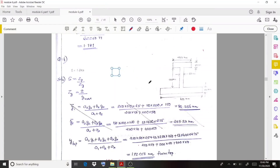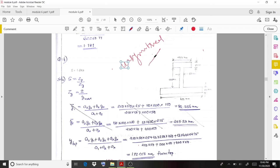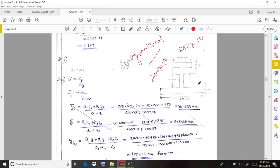Welcome back to a new video lecture. Here we discuss a problem related with the shape factor and an unsymmetrical I-section. The dimensions provided are: the top flange is 250 by 50, the web is 200 by 50, and the bottom flange is 400 by 50.